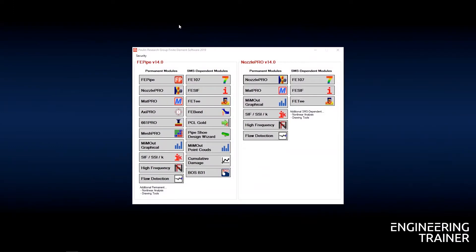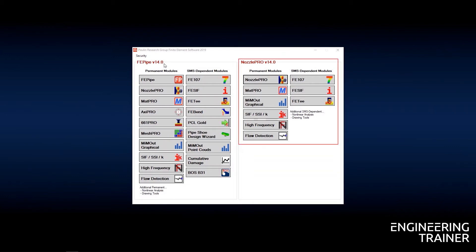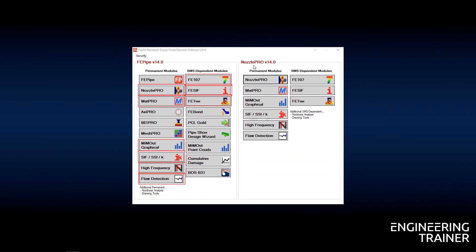Let's first have a quick look at the Nozzle Pro interface. After opening the PRG suite, you can have access to all modules related to Evipipe, or a subset of these available under the Nozzle Pro license. You can see that all modules available under the Nozzle Pro license are also part of the Evipipe package. I'll open Nozzle Pro to get started.